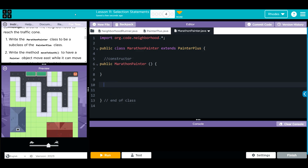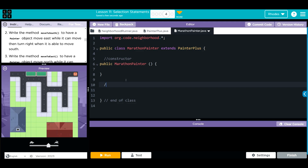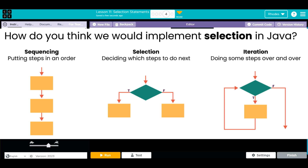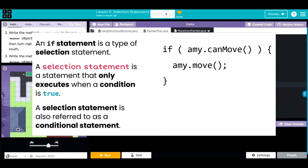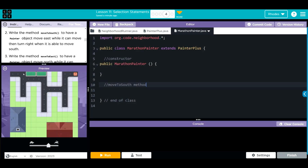Now we have to write the moveToSouth method. This object is going to move east while it can, and if it can move south, it's going to turn right. That means we'll use our new friend the selection statement — the if statement. Remember: sequencing is just steps one after another. Iteration was our while statement — as long as it's true it keeps running. Now we're using an if statement: if it can do something, it does it. This is the first half of what will eventually become an if-else statement.